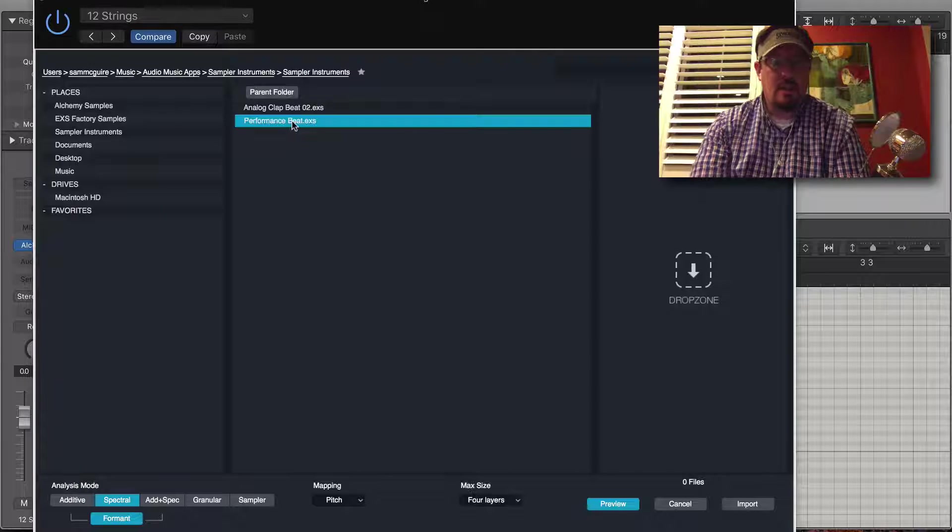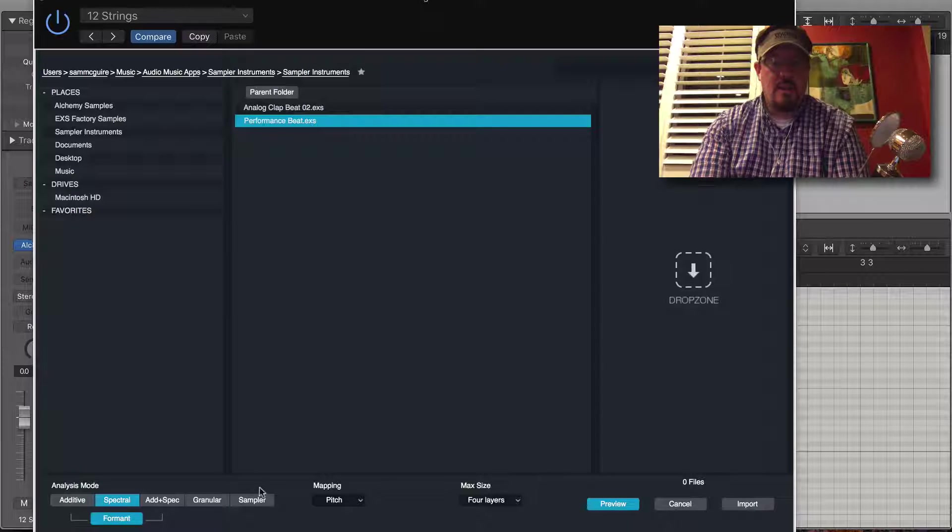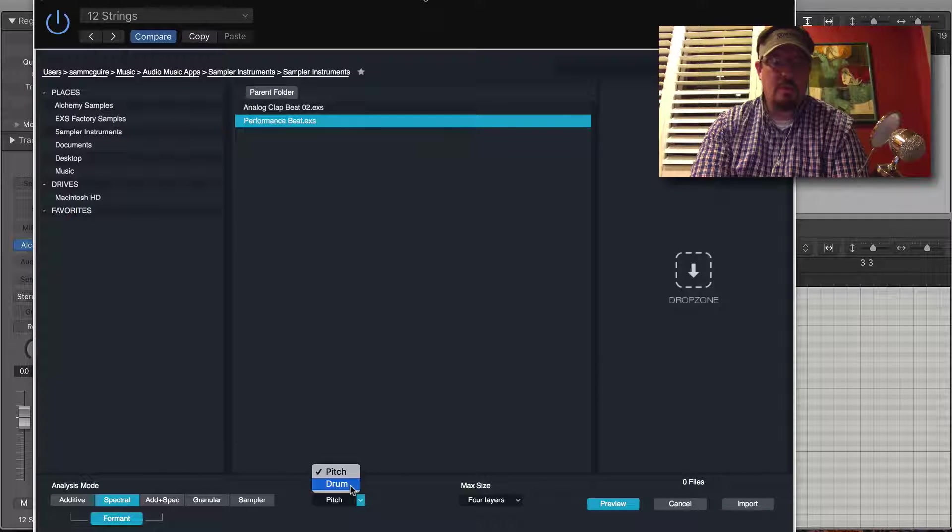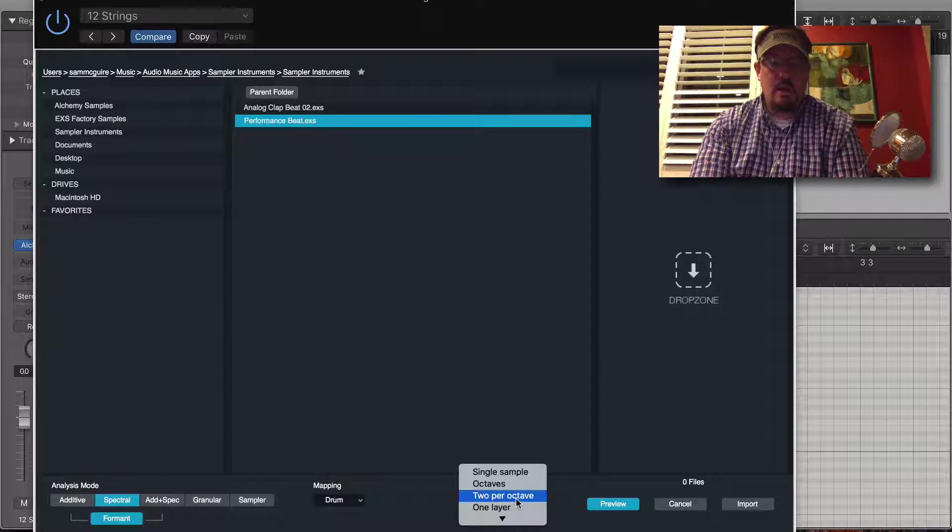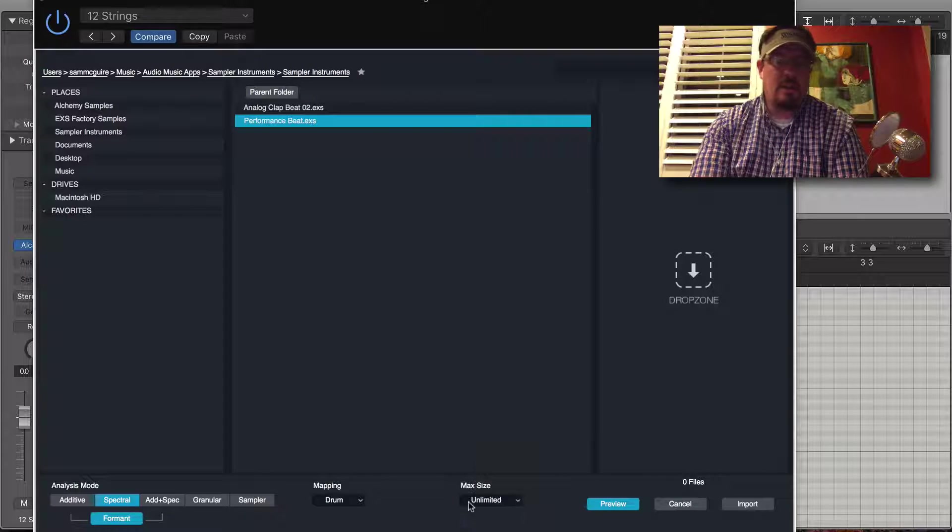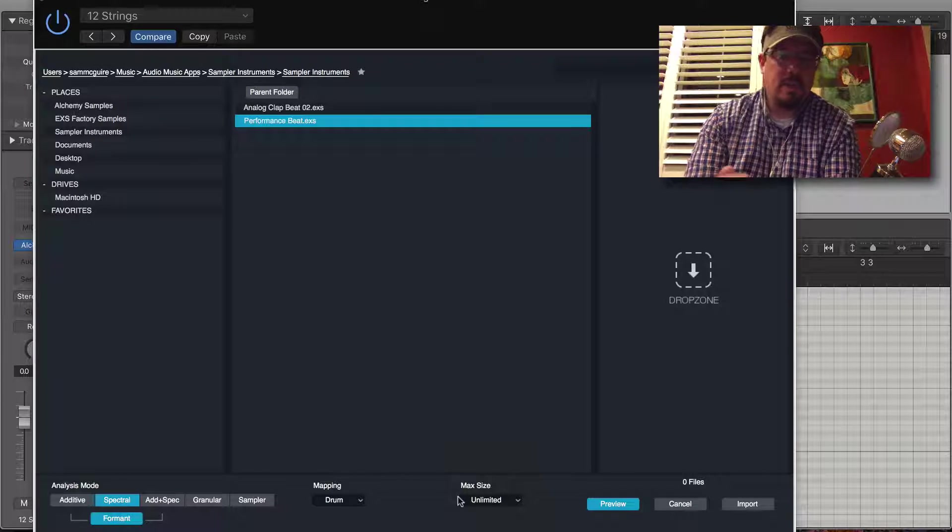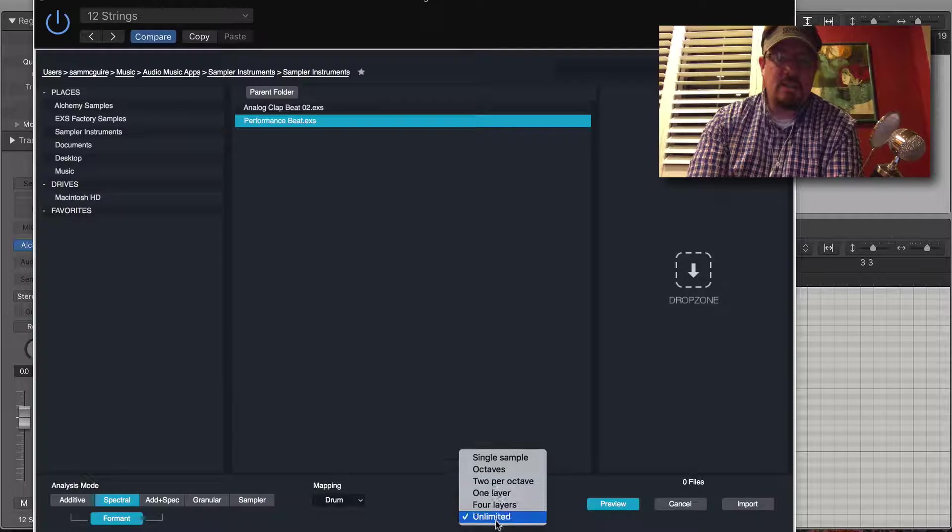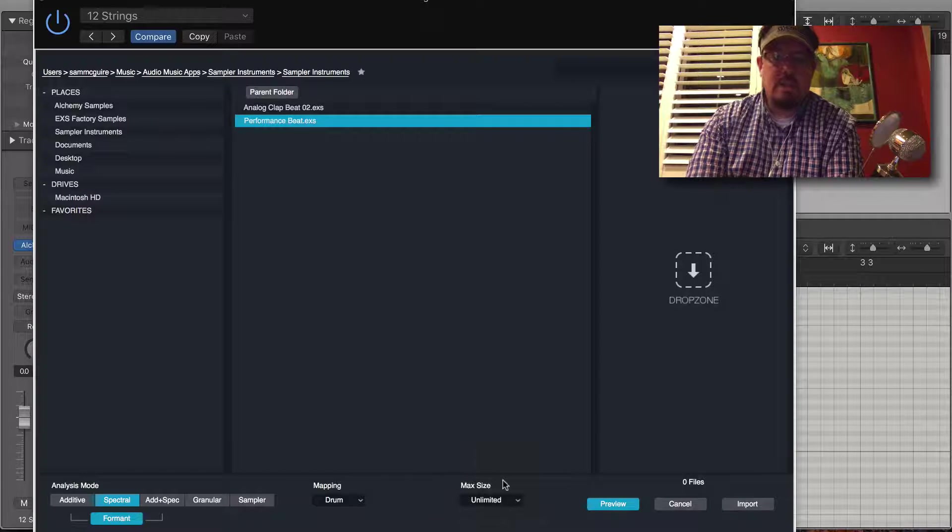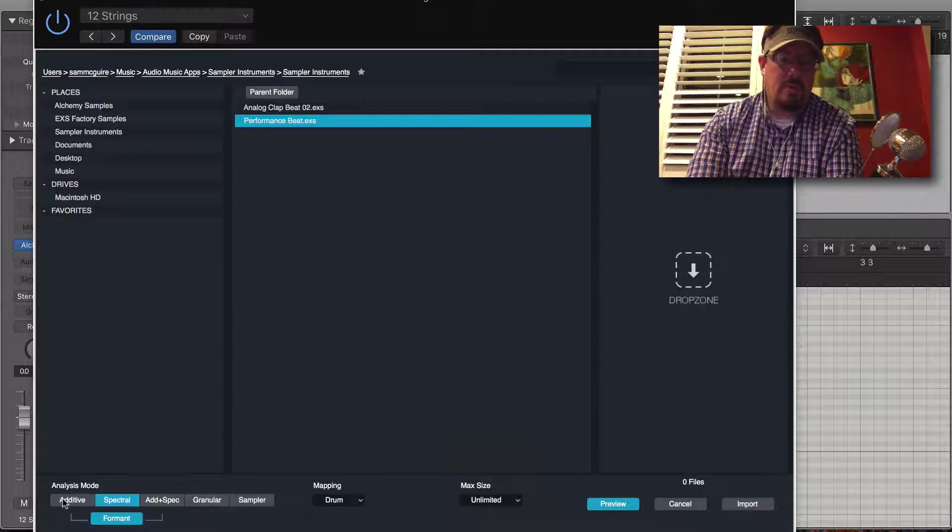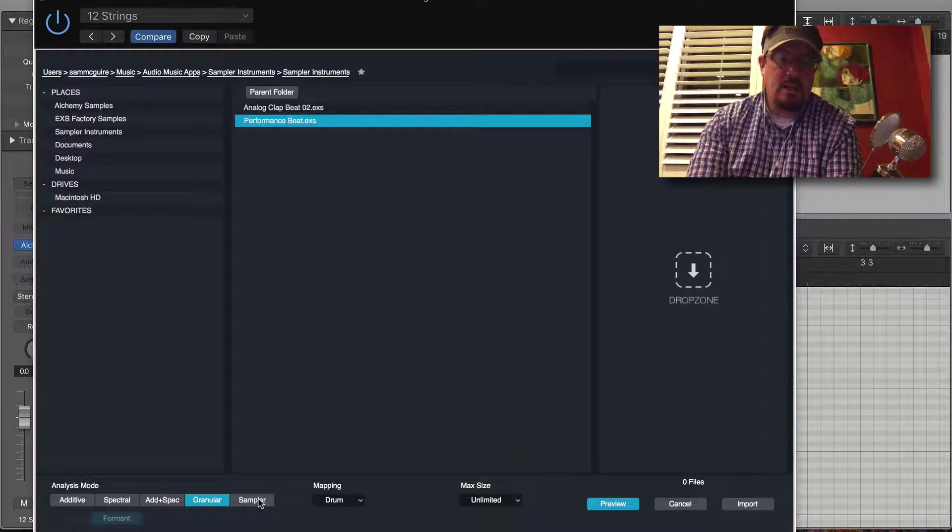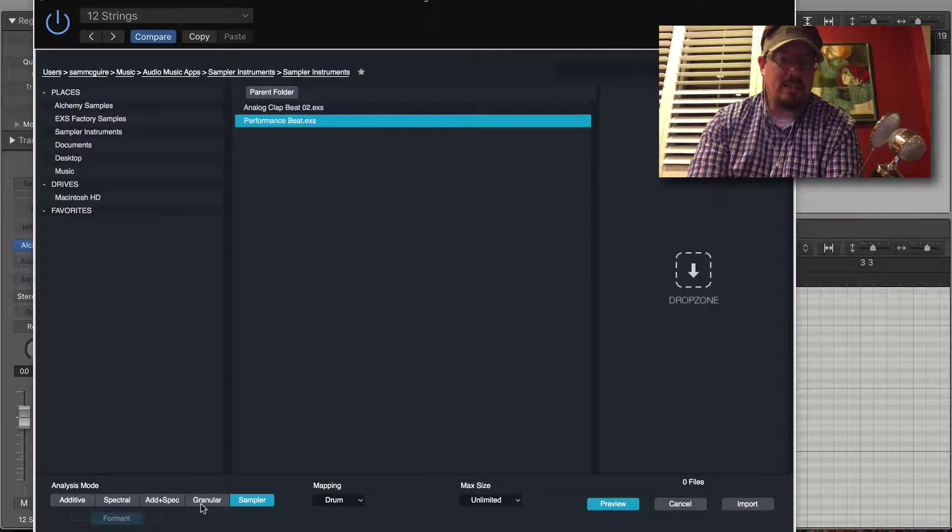We'll just click on it once. Down here we have to choose between some options. We're going to do drum. We're going to do unlimited layers so that it doesn't simplify the instrument. Then we can choose what type of analysis mode we want. Sampler is the basic sampler.